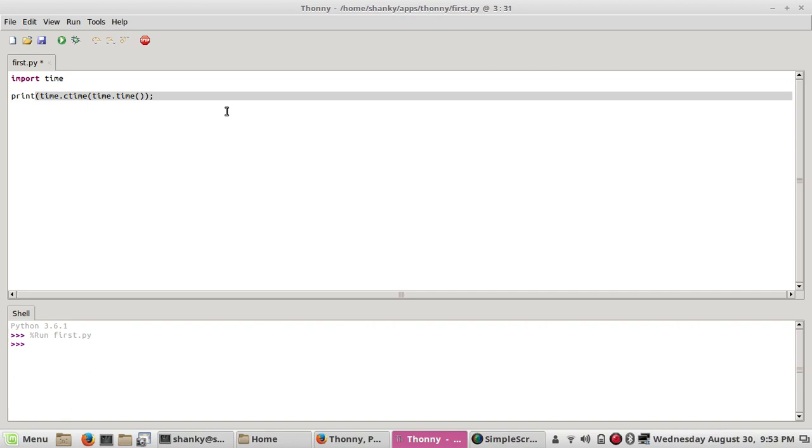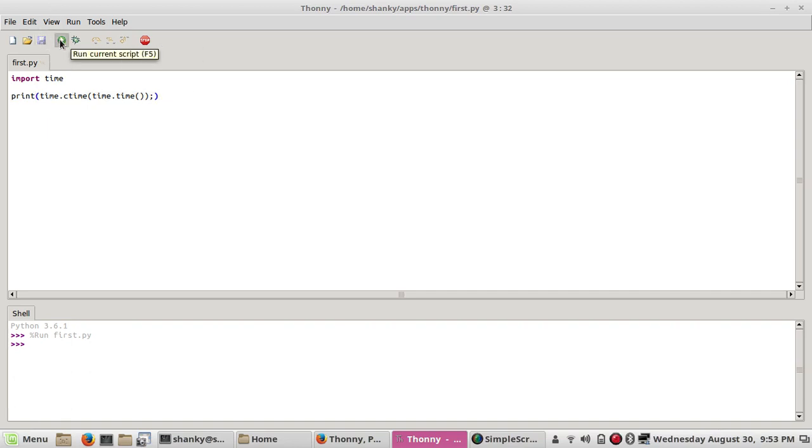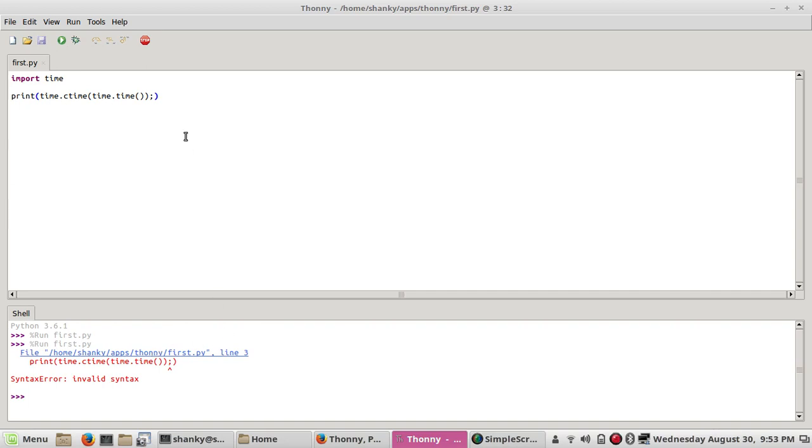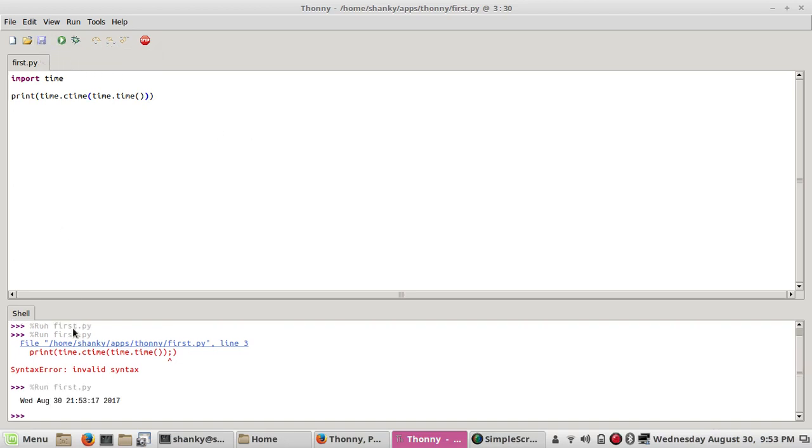Once you click on this, you can save it and run it. There is some error. I'm sorry, here it should not be like this. Let's try it.